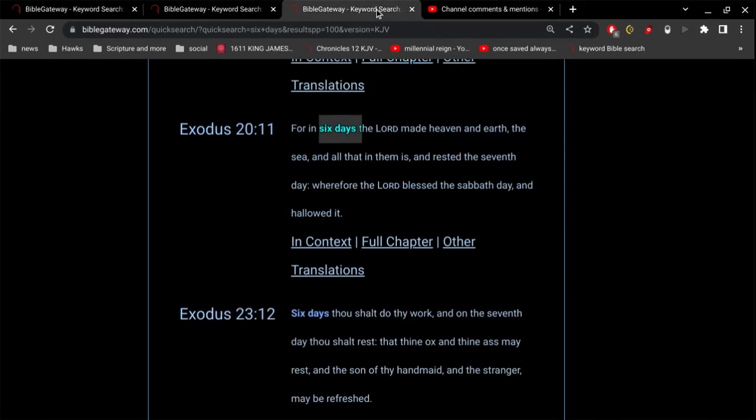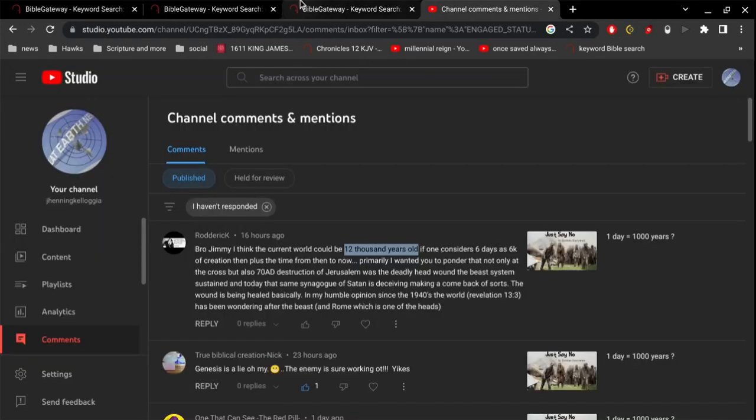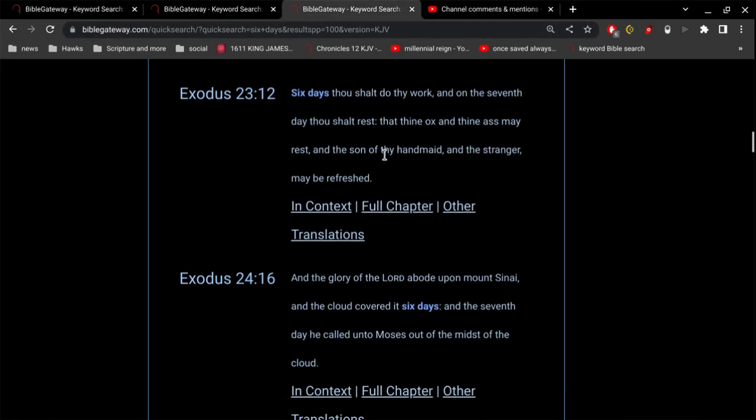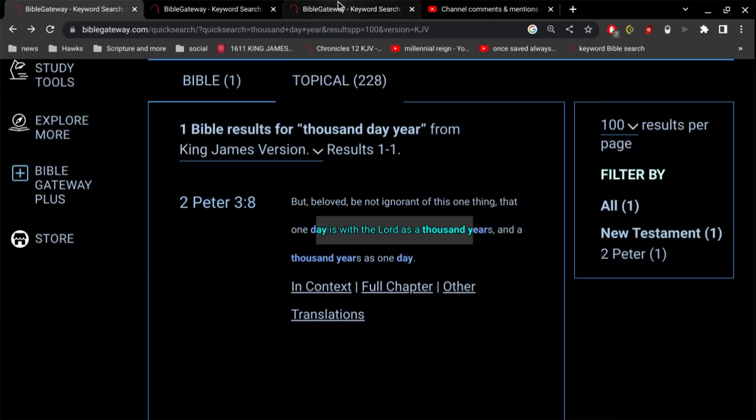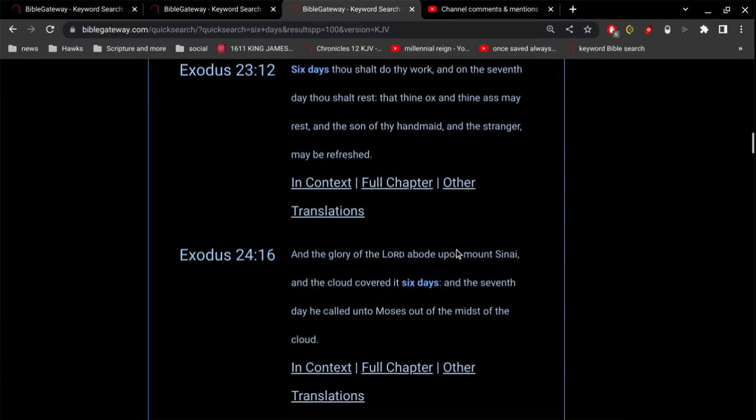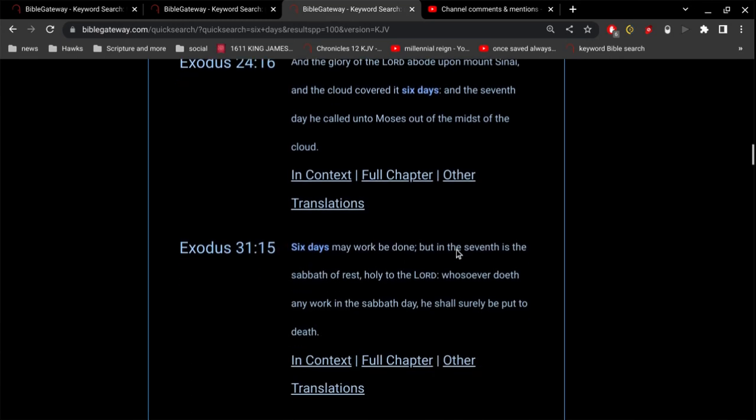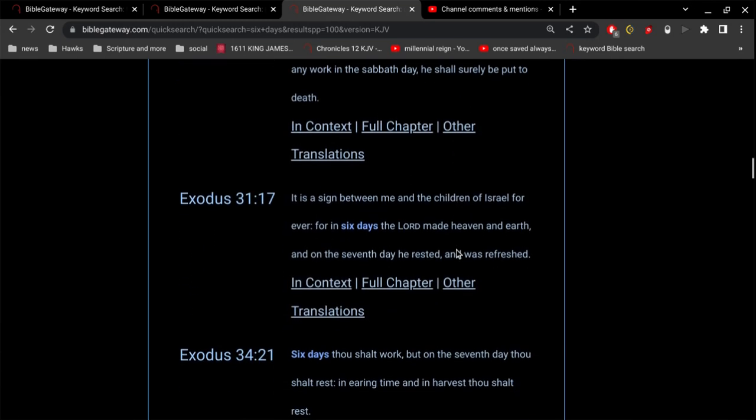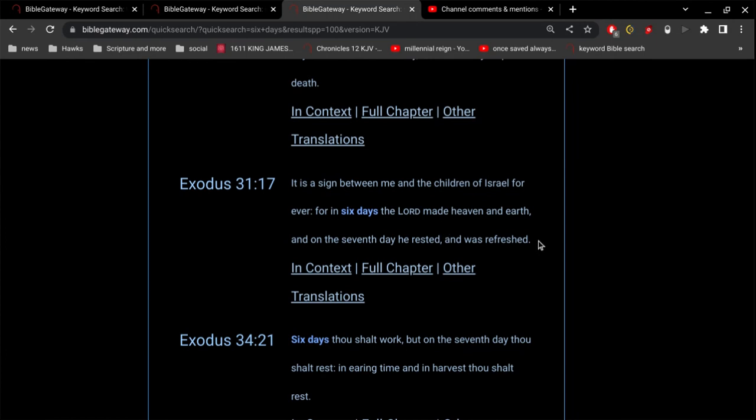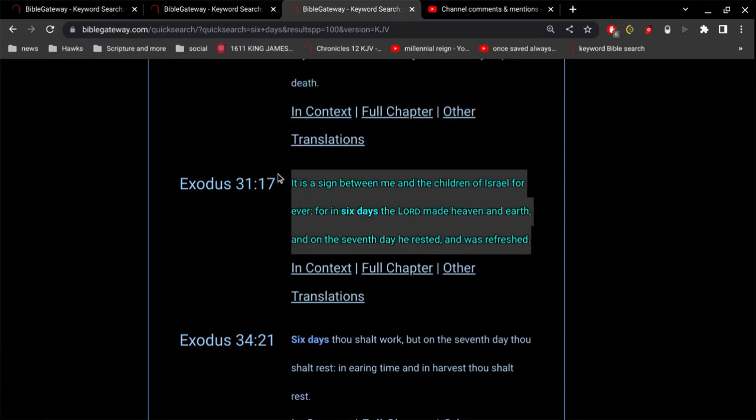So I just want to share that with you. I mean, you got Exodus 20, verse 11. That should be enough right there. Genesis 1 should be enough. And then there's more, of course. But it should be sufficient. Just one verse. If it says a day, then it means a day.